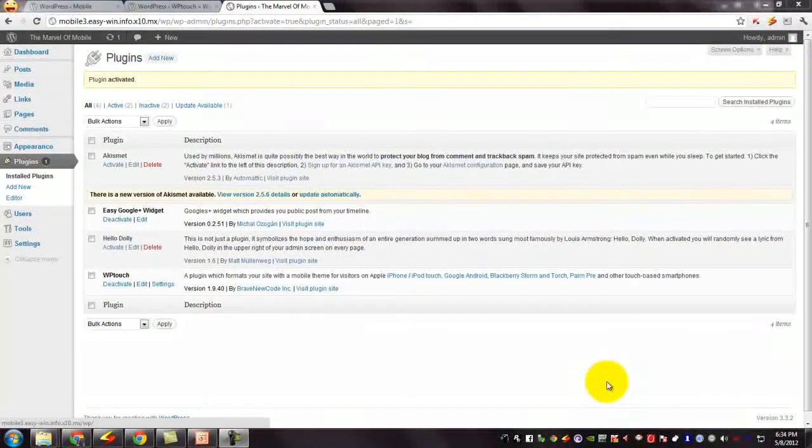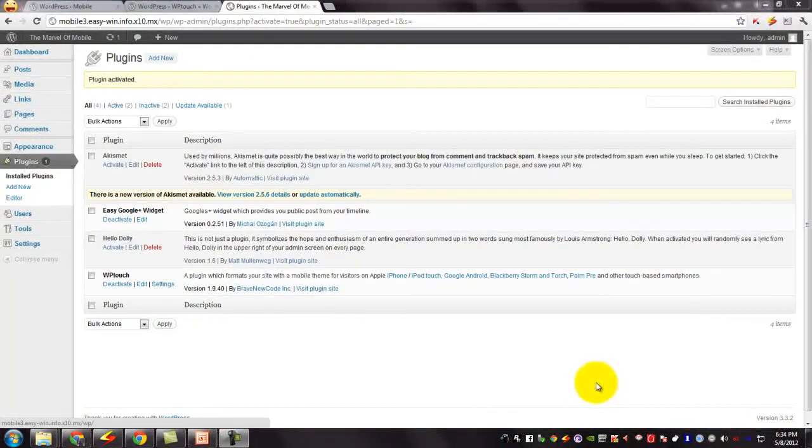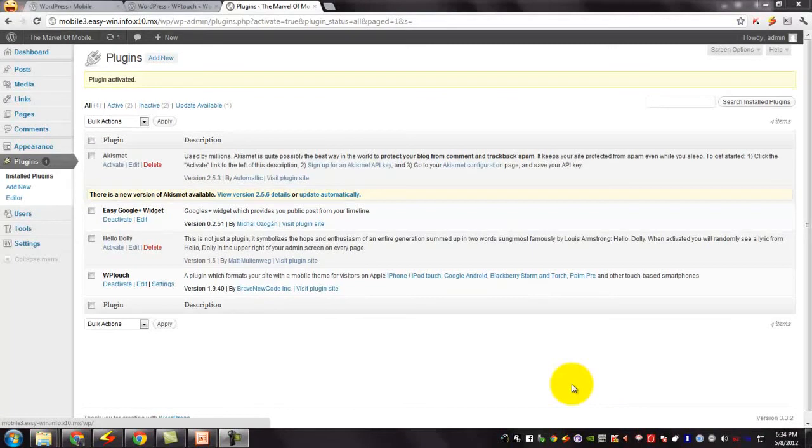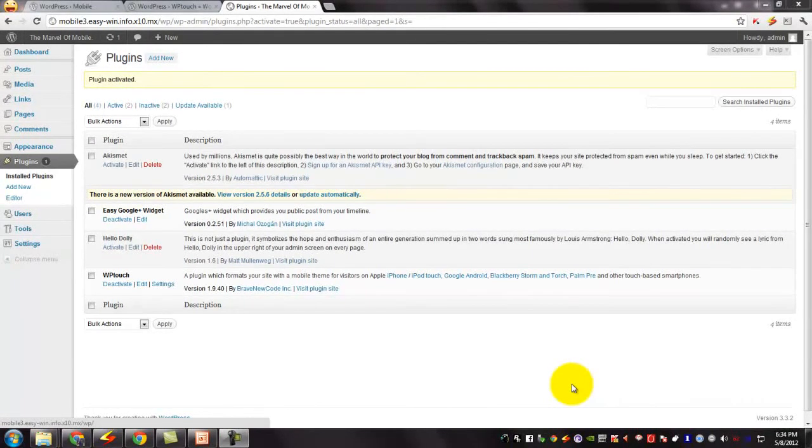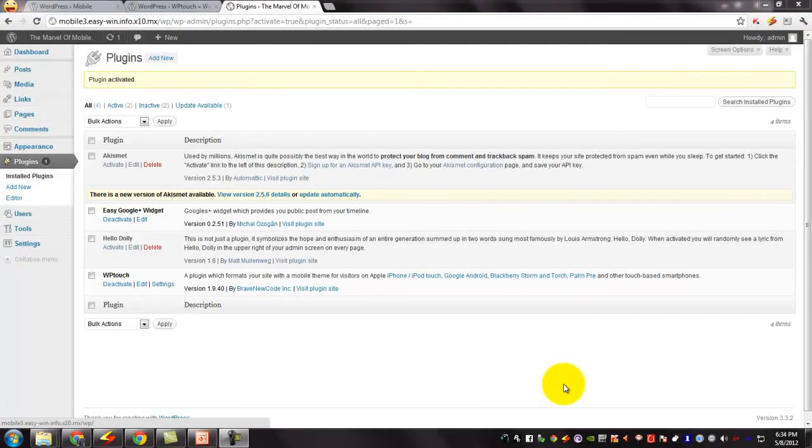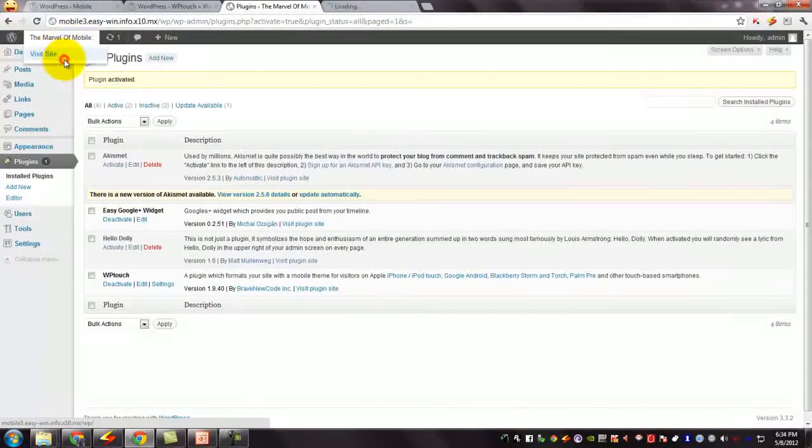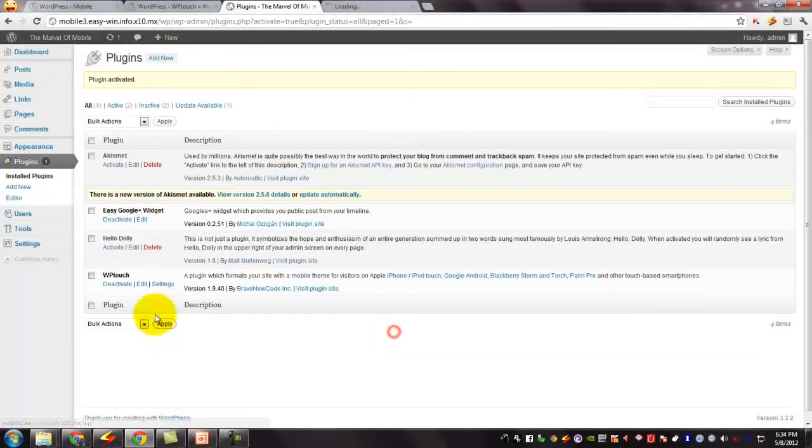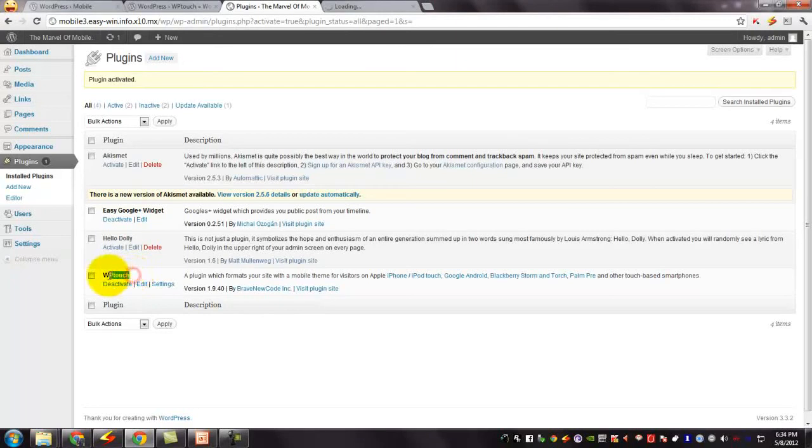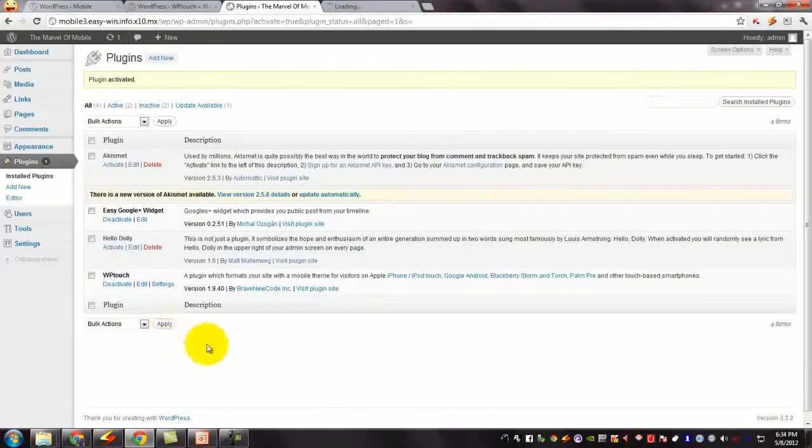The most important thing to note is that while using this website from a desktop, there is no change to the website at all. The old theme is clearly visible when visiting the website from a desktop. This WPTouch only changes the theme when we are browsing from a mobile device.